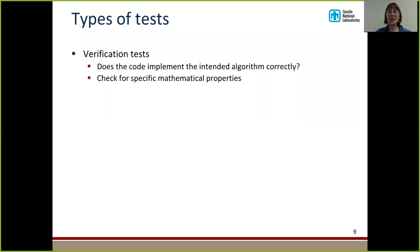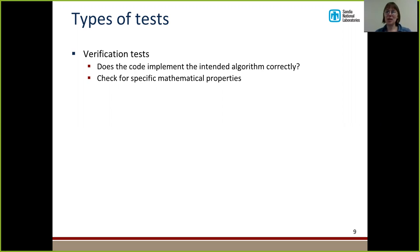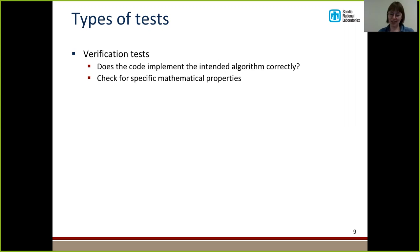There are also different types of tests by purpose. Verification tests check whether the code implements the intended algorithm correctly and check for specific mathematical properties. For instance, if you're writing the conjugate gradient method and your matrix has five unique eigenvalues, you know theoretically the number of iterations required to converge should equal the number of unique eigenvalues. So if you had a test making sure your code converged in five iterations given that your matrix had five unique eigenvalues, that would be a verification test.